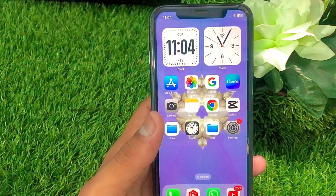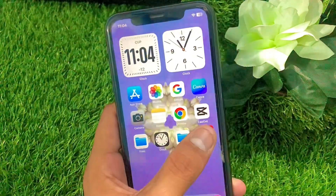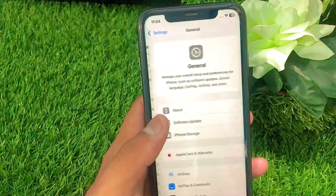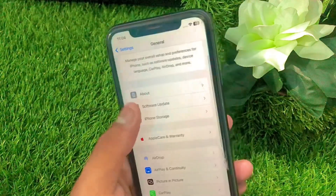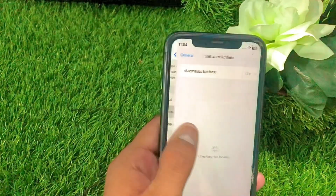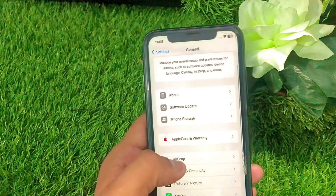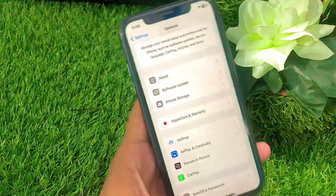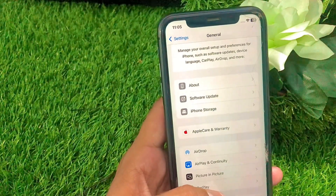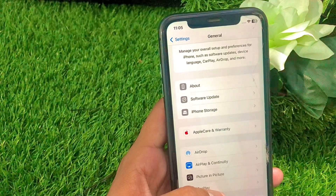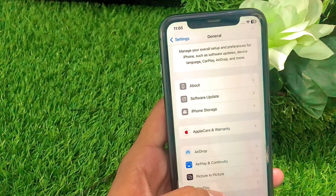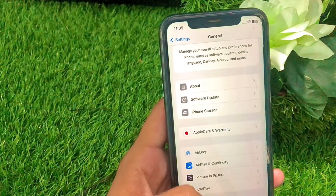Here is another method that can solve your problem easily. Go to Settings, tap on General, then tap on Software Update. Make sure you have updated to the latest iOS version. If a software update is required, update it, and after that your problem will be fixed.